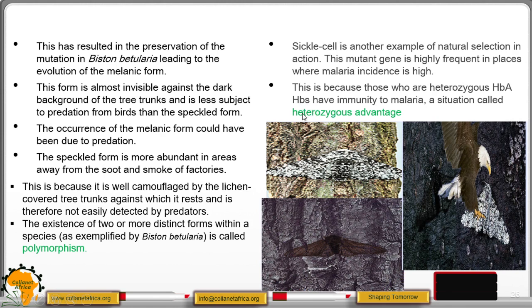This heterozygous advantage enables those people living in places where malaria incidence is high to survive.